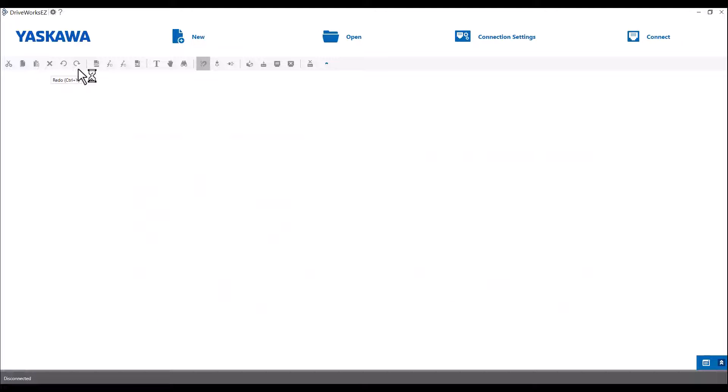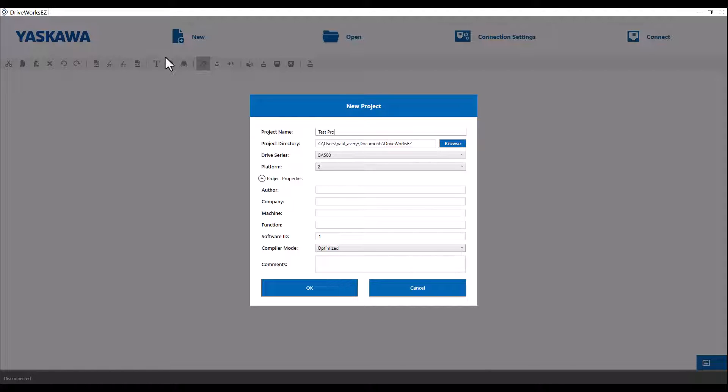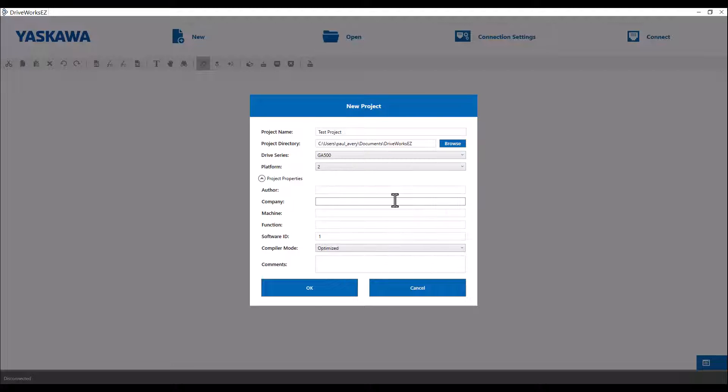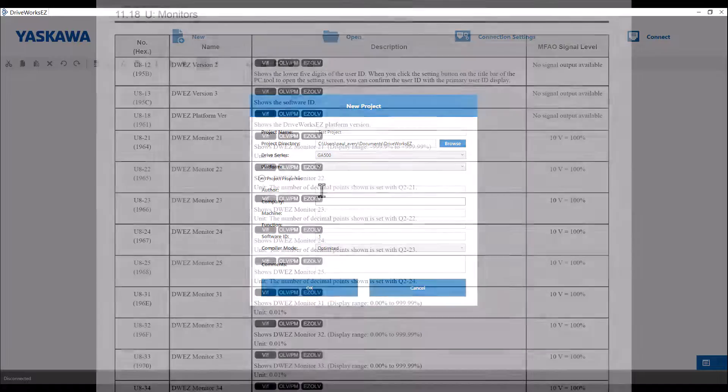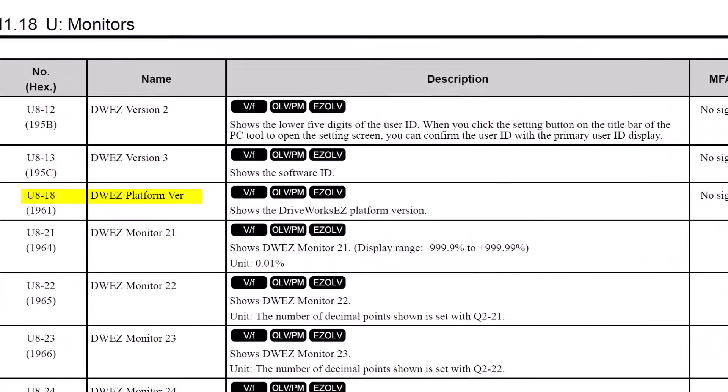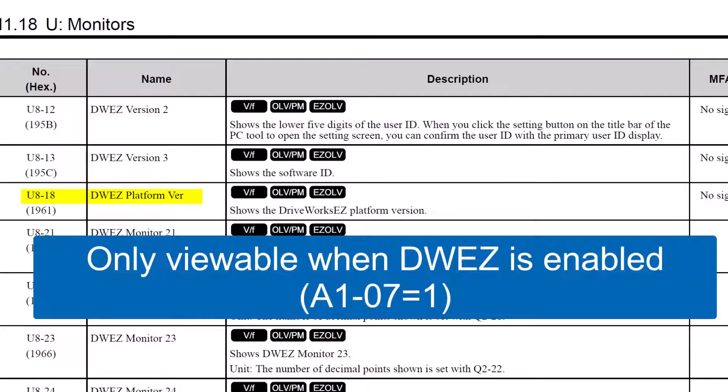First thing we must do is start a new project. Simply click the new icon and start a new project. I am going to name this Test Project. Use your dropdown selections to pick out your drive series and your platform, which can be found using monitor U818 of the drive you are connecting to. If you can't view the U8 monitors, make sure that A107 has DriveWorks EZ enabled.